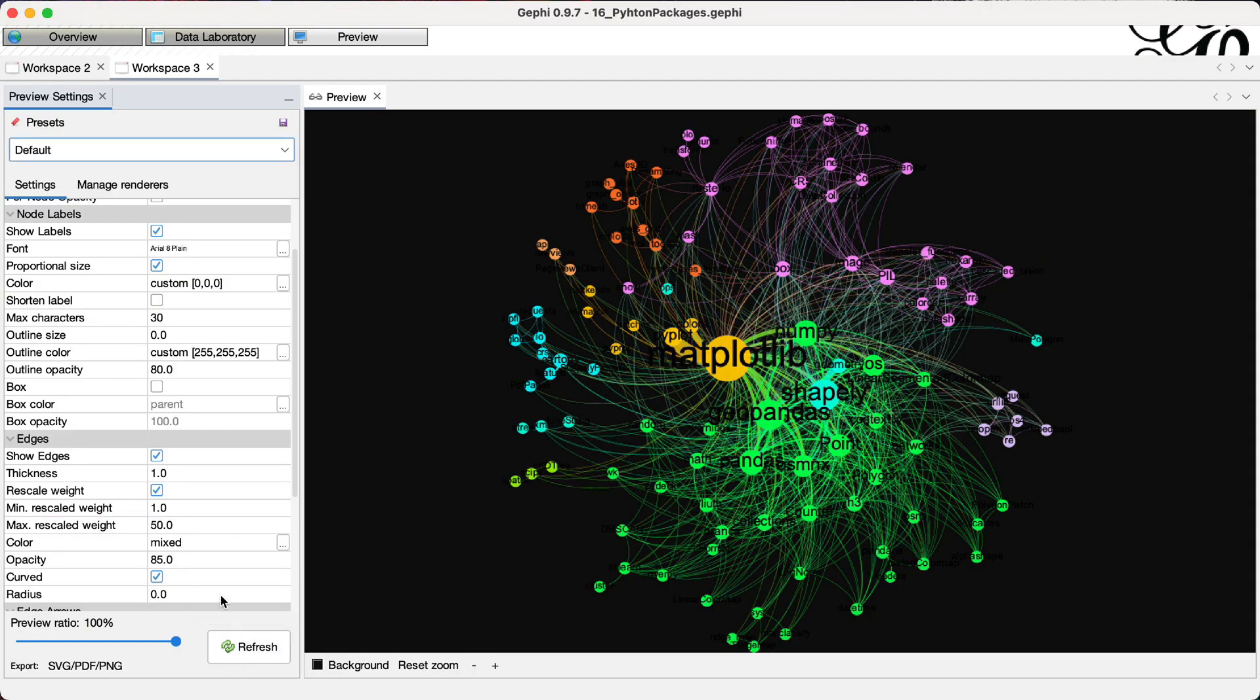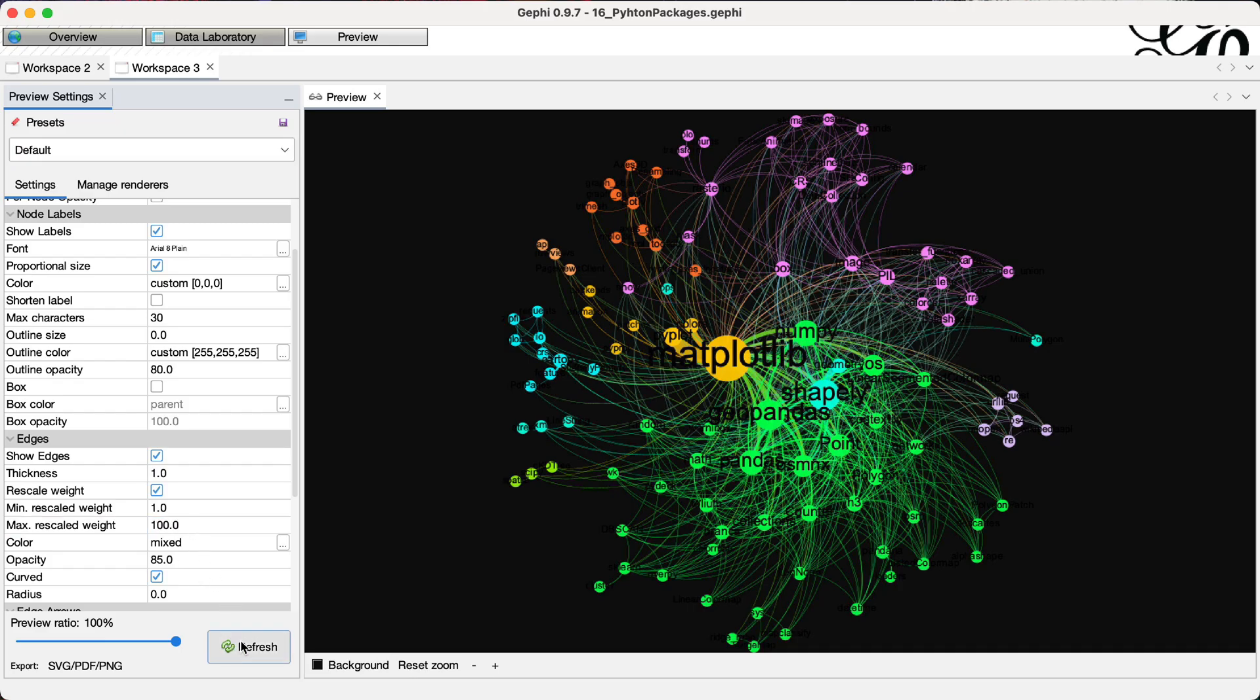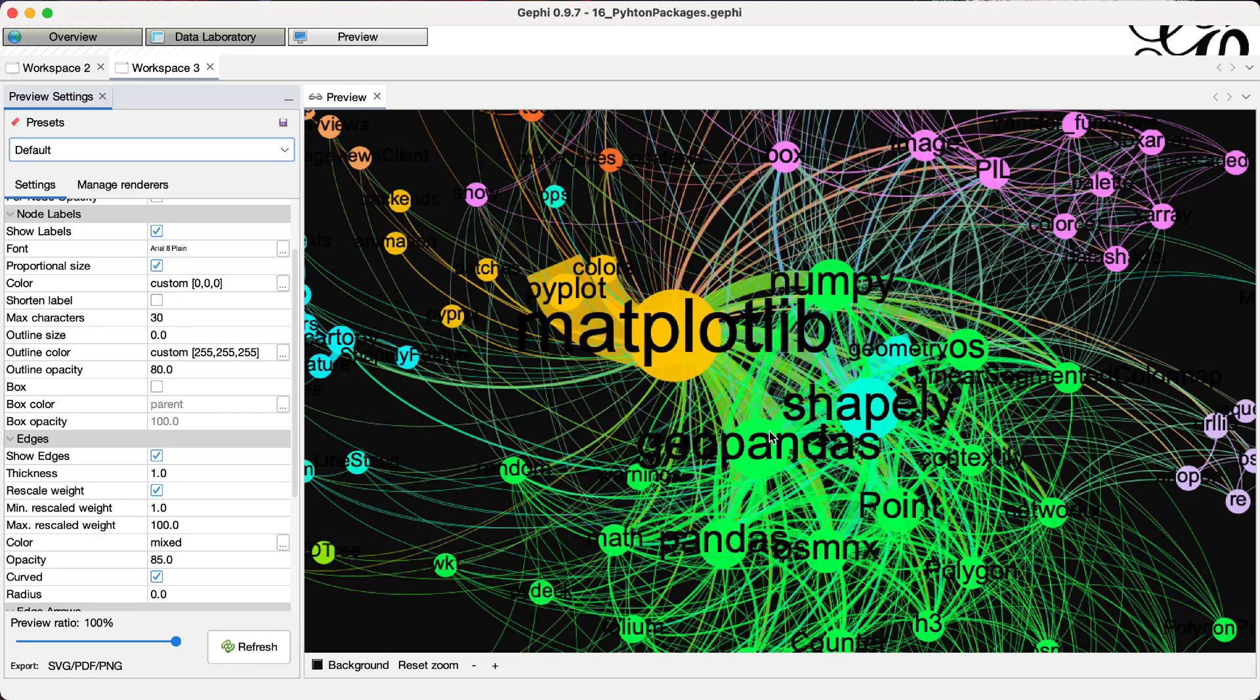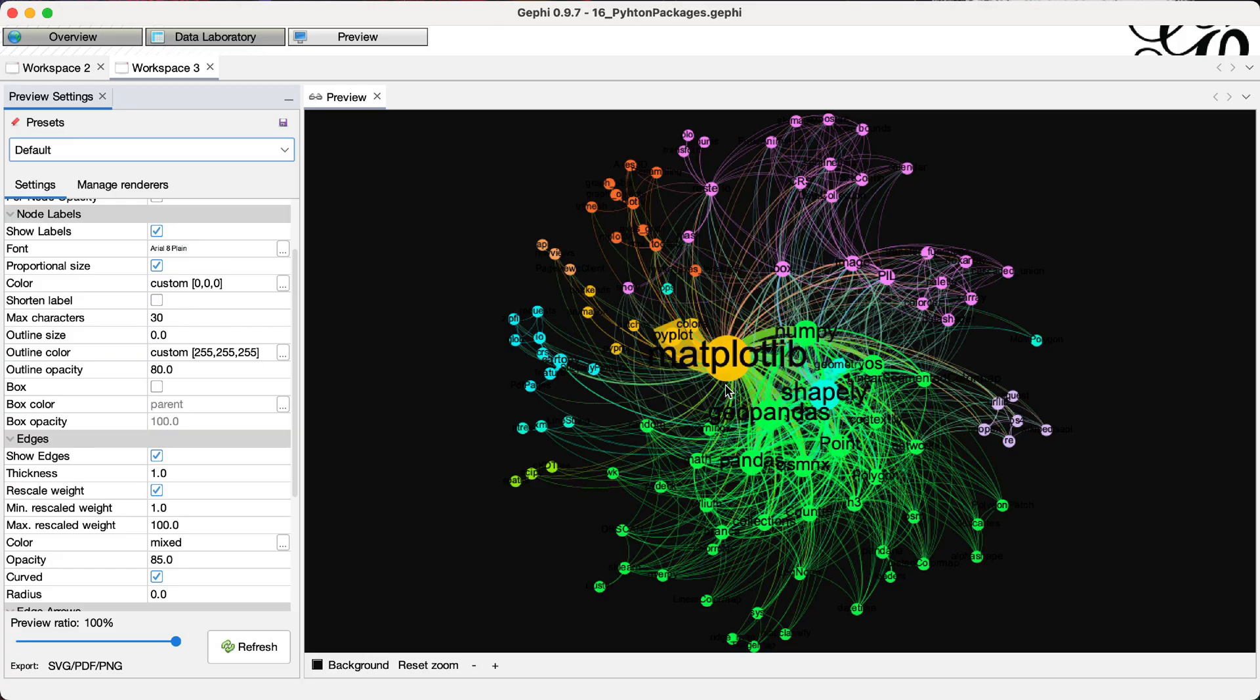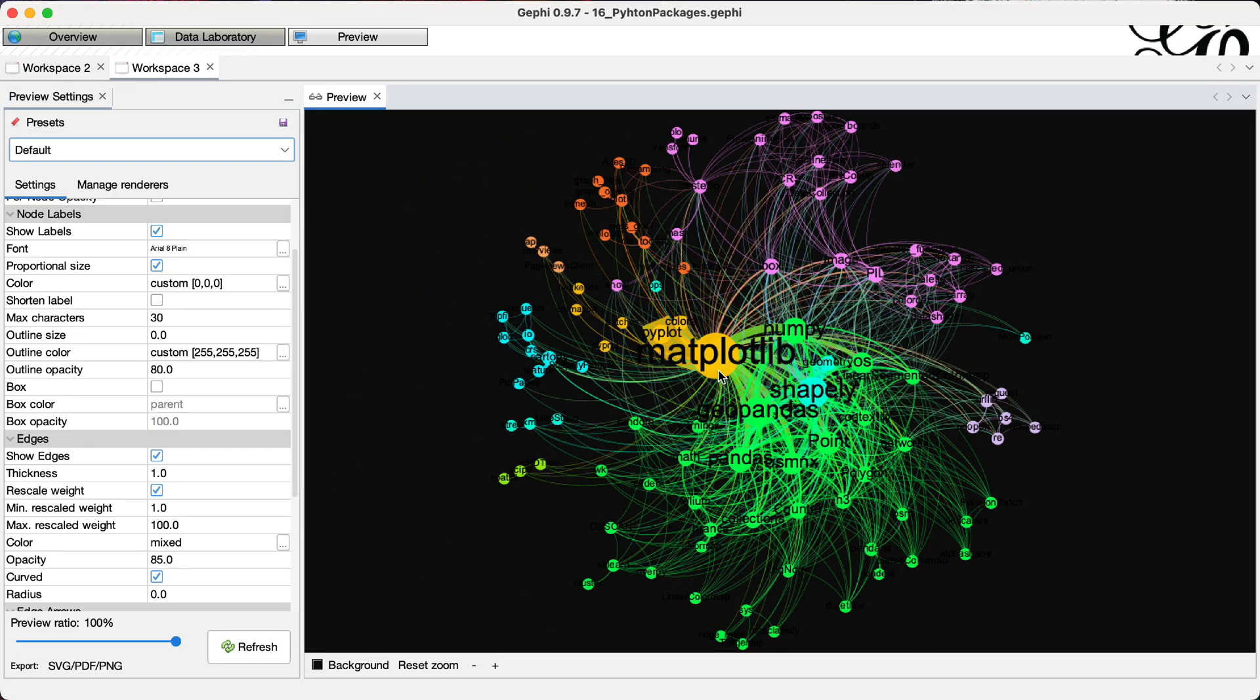increase the maximum weight to 50. I want the largest, strongest connections to be emerging in a very striking way. Let's go back to 100. Okay. Now it's better or more to my liking.